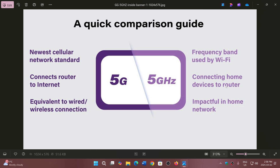5 gigahertz is meant to connect your home devices to a router or modem-router that you have. Your PC will connect to that, your smartphone can also connect to that — as well as connecting to the 5G network standard. A lot of Internet of Things devices can also connect to 5 gigahertz.